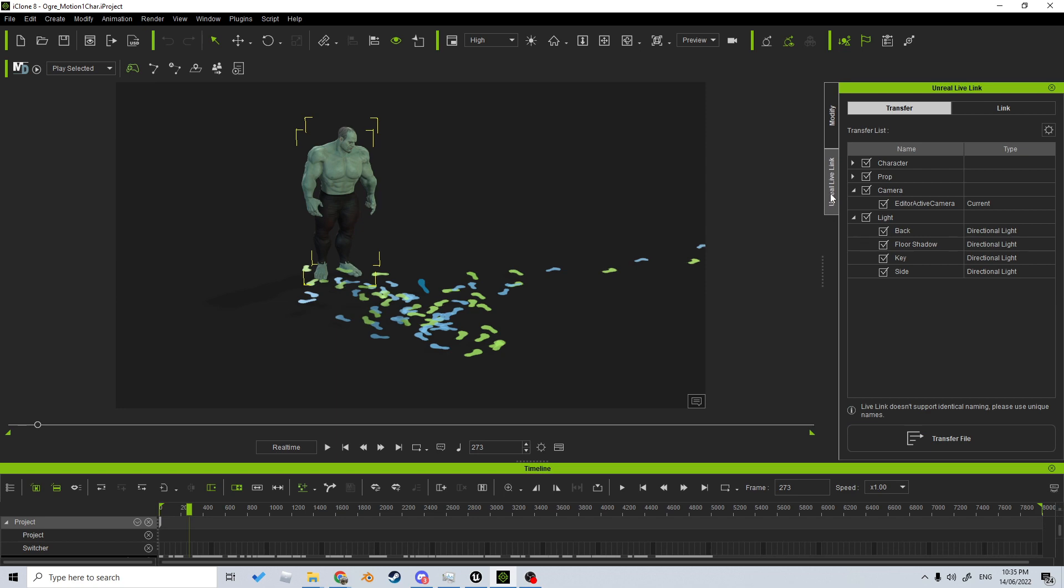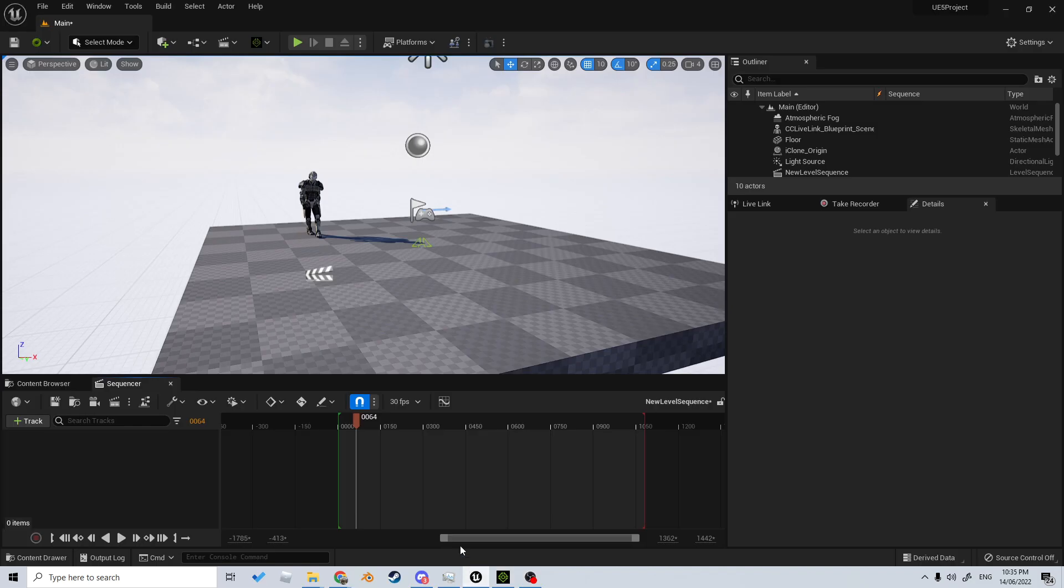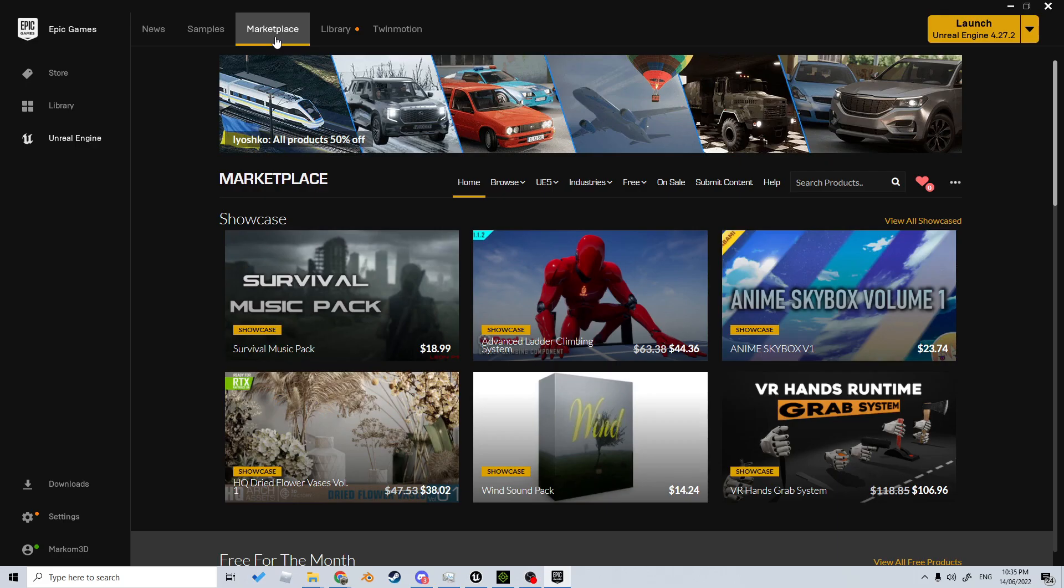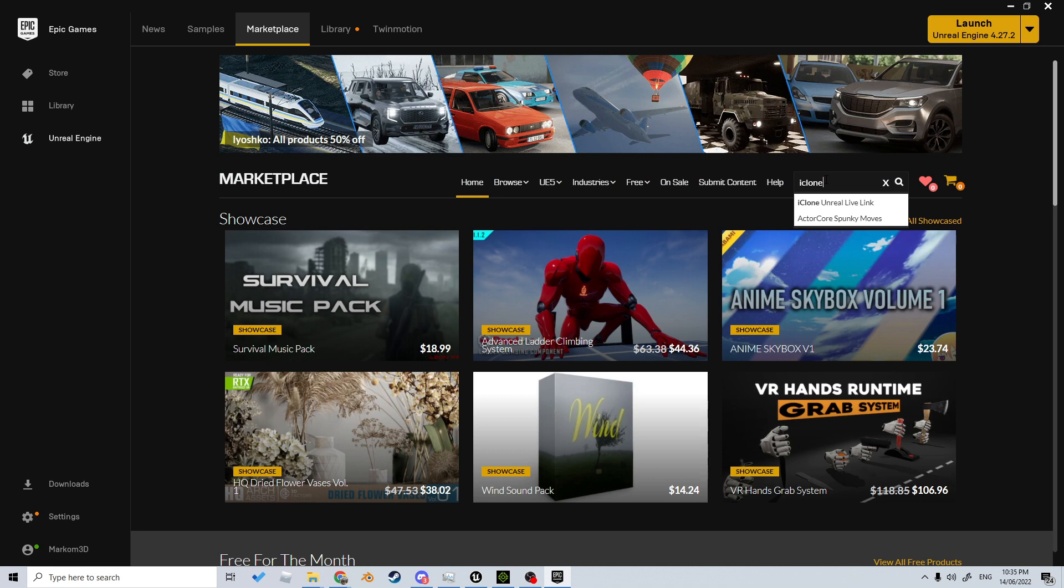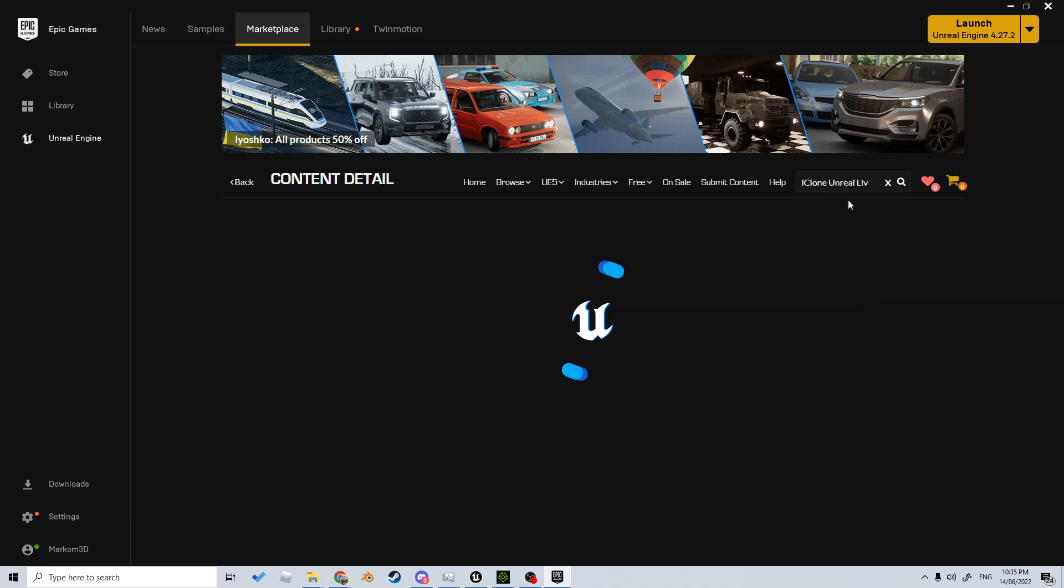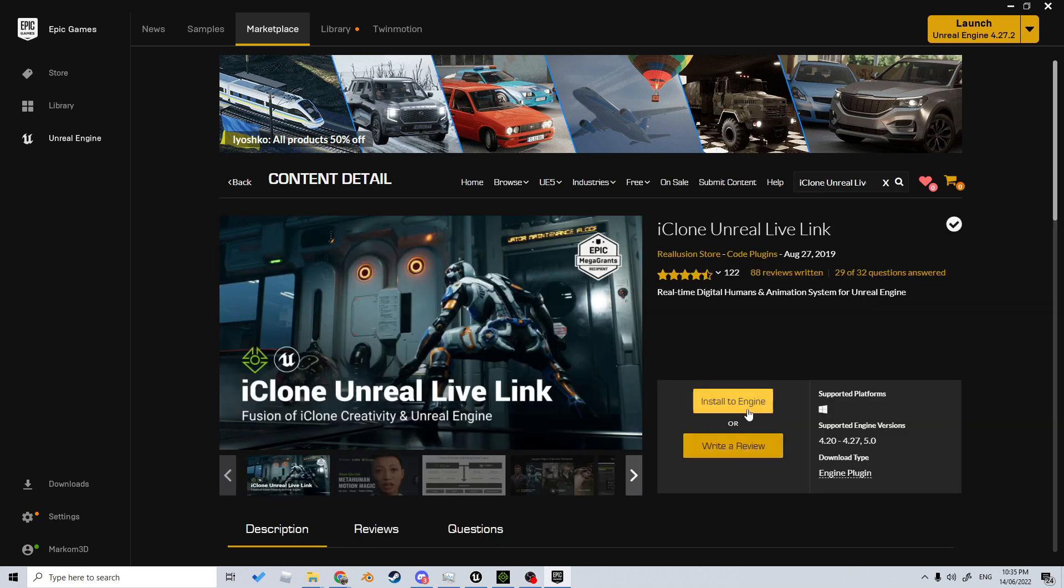Jumping over into Unreal Engine, you can see I've got this already enabled. However, if you go into the Marketplace and type in iClone, we have iClone Unreal Live Link, and you can download or install it for free to whatever engine you're using.